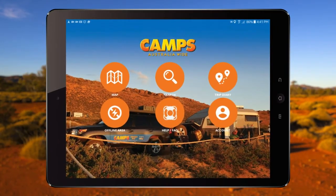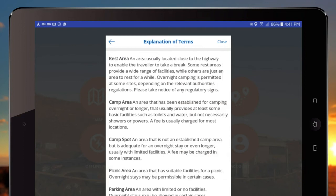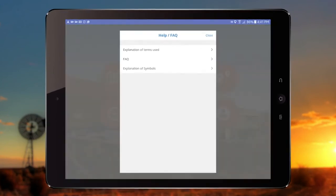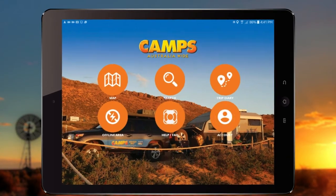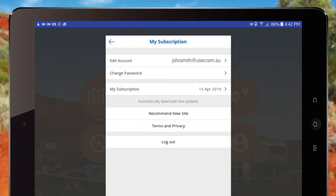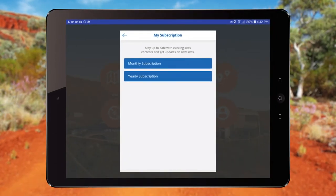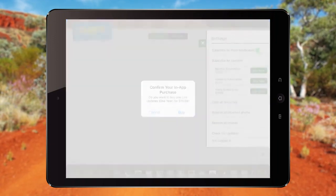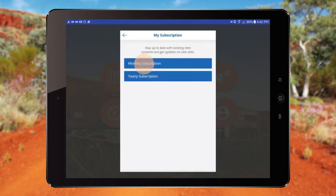If you get stuck at any time while using the app, the Help FAQ section offers explanations of symbols and terms used and outlines key functions of the app. If you need to update or change your details, you can do so in the Account section, where you can update your password and check the status of your subscription. When you subscribe to Camps Australia, you receive automatic notifications to update the app when available. You can subscribe via iTunes or Google Play by tapping monthly or yearly subscription on the app.